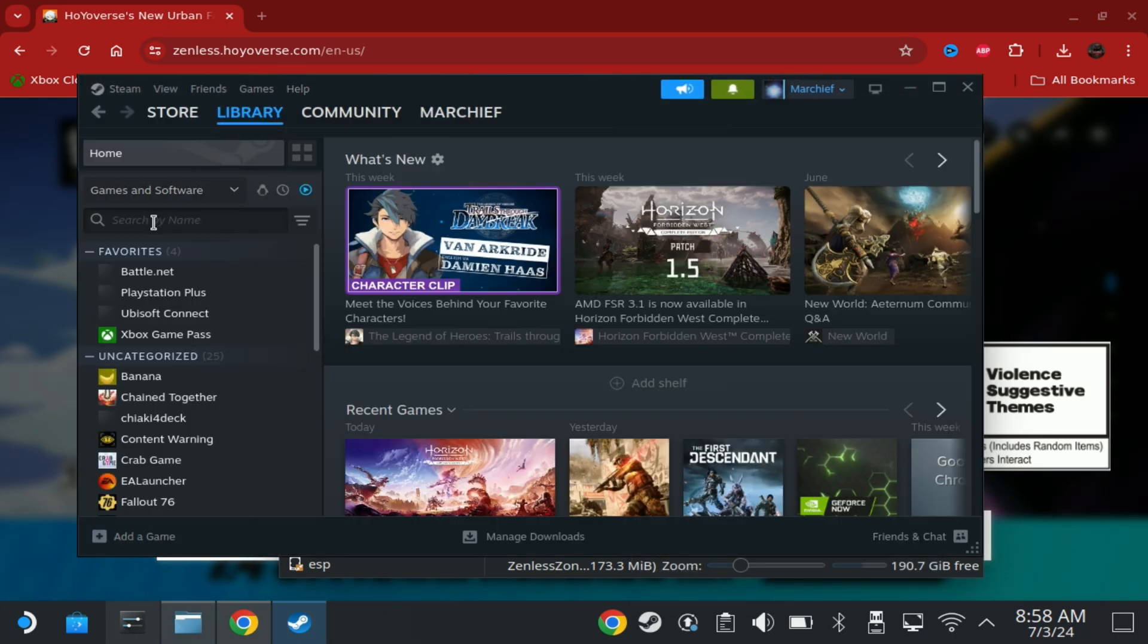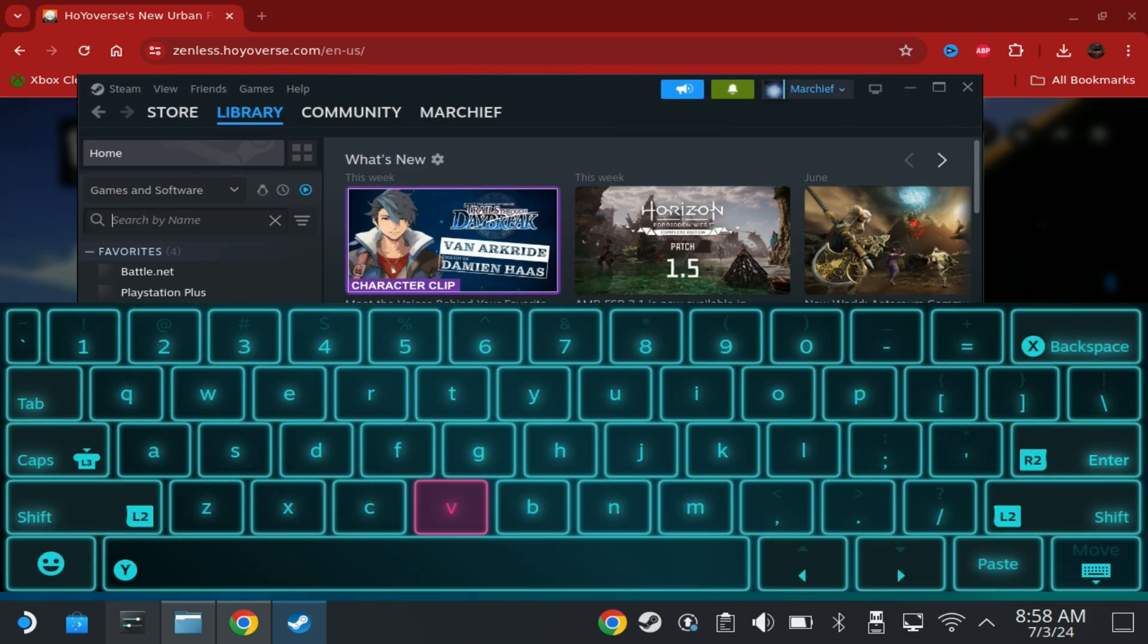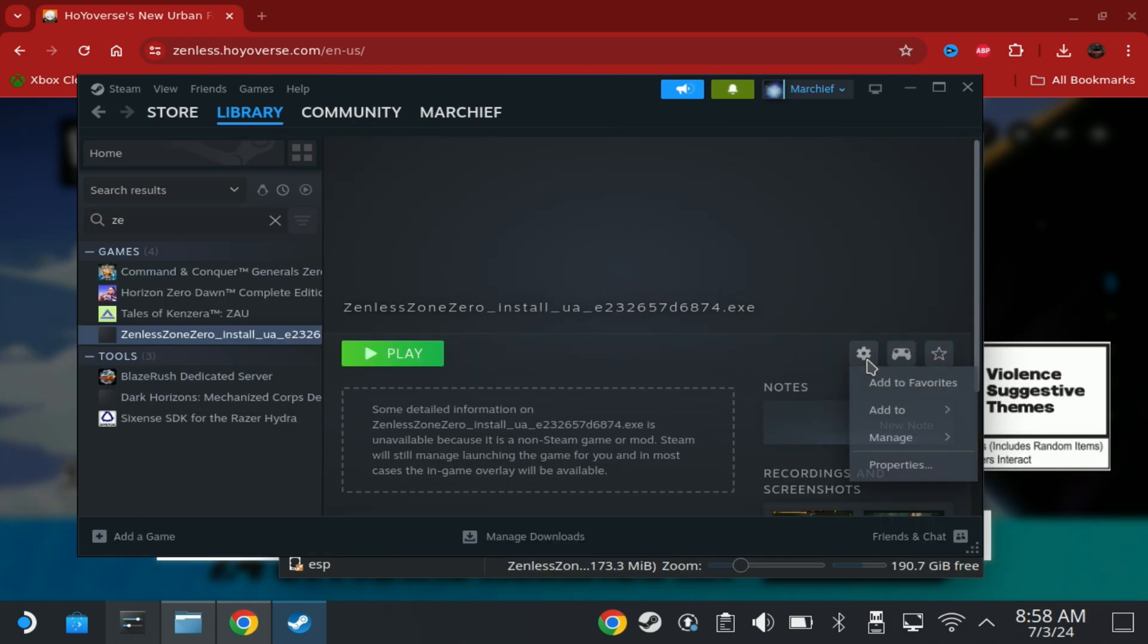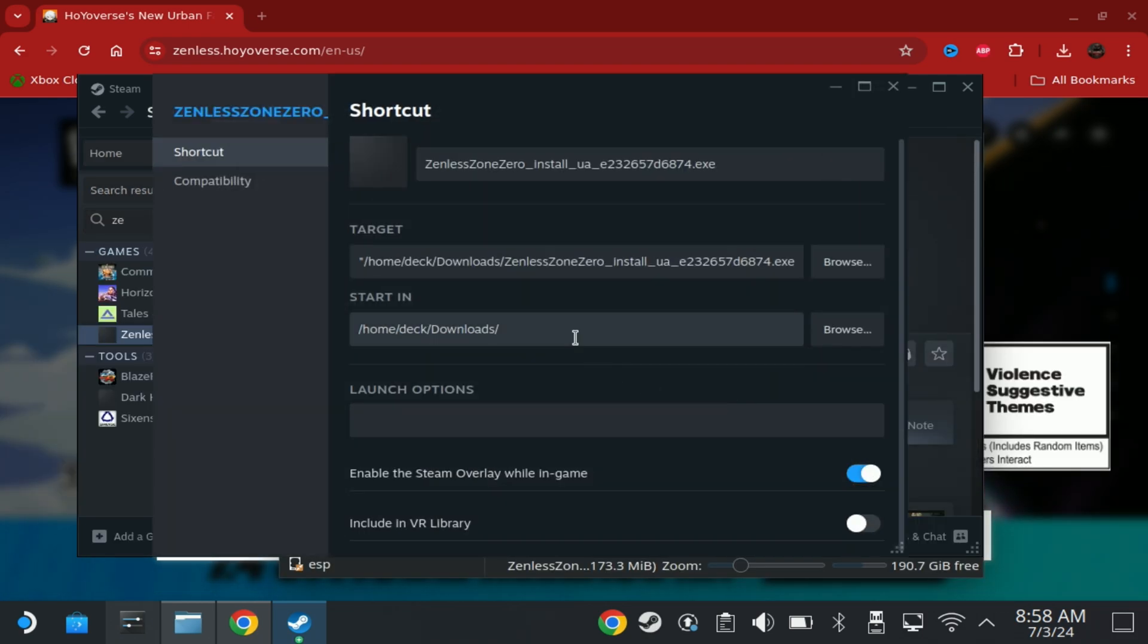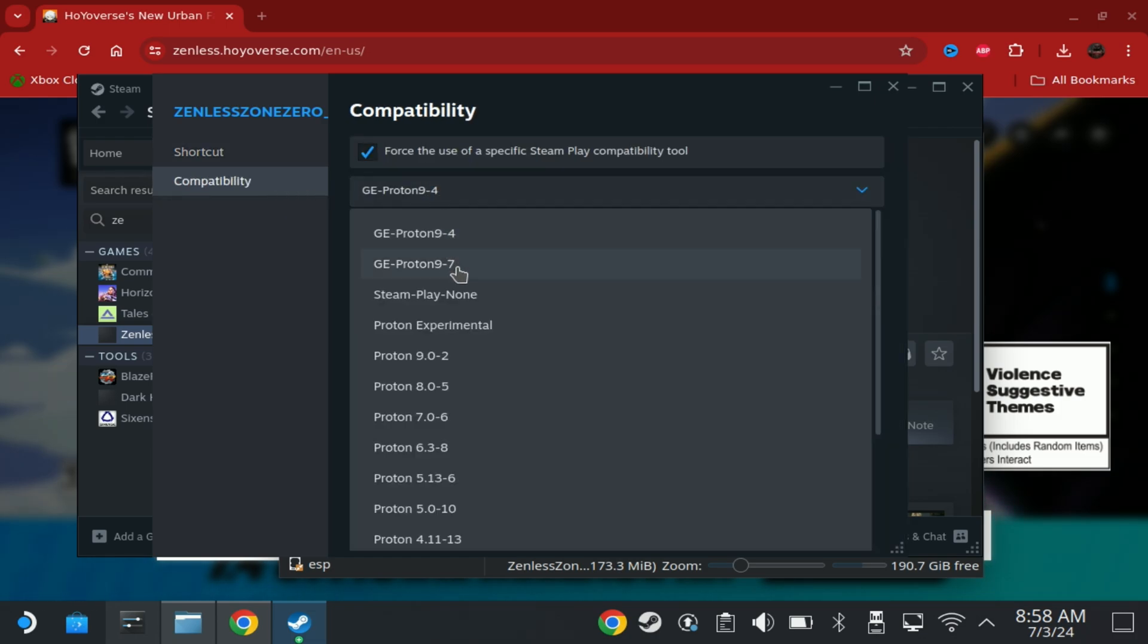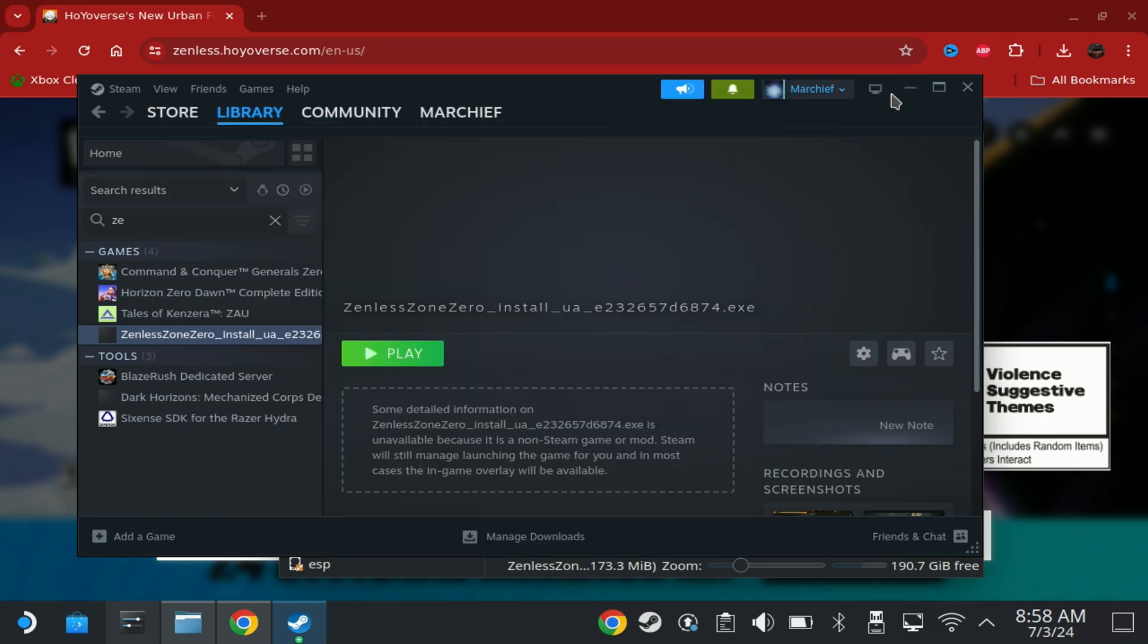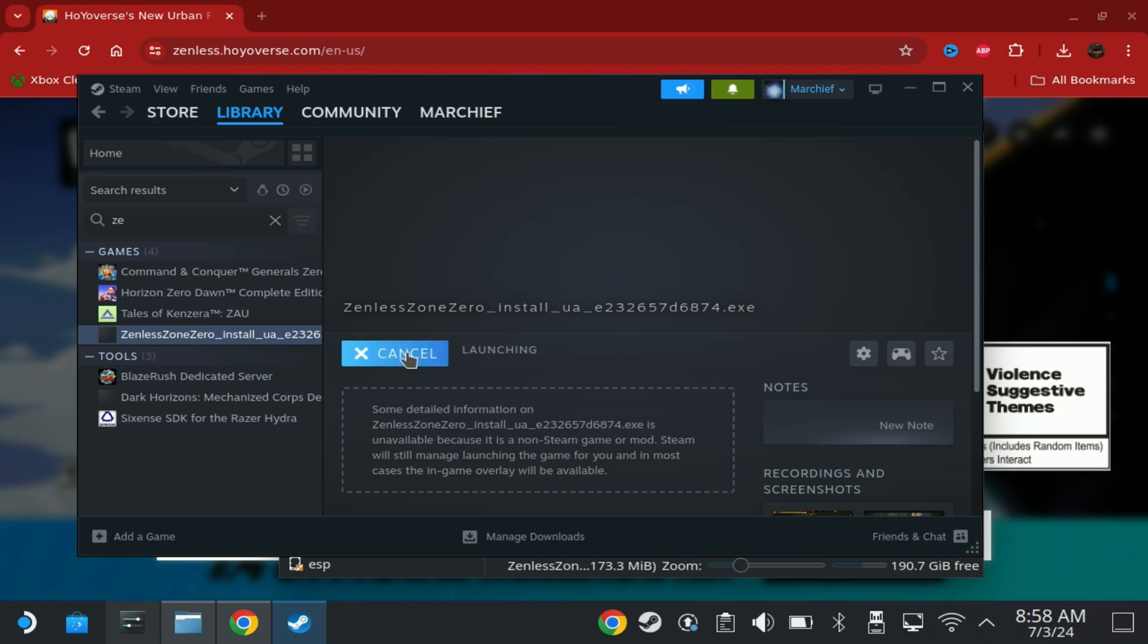Otherwise, you should be able to go into your library and find the Zenless Zone Zero installer. Click on this and go to the Settings cog and then Properties and set the Compatibility on and set it to Proton Experimental. This should be on your deck as standard. It might need updating. Just beware when you do this. If it doesn't run, make sure it's all up to date. Once that's set, just hit Play and this will launch the installer.